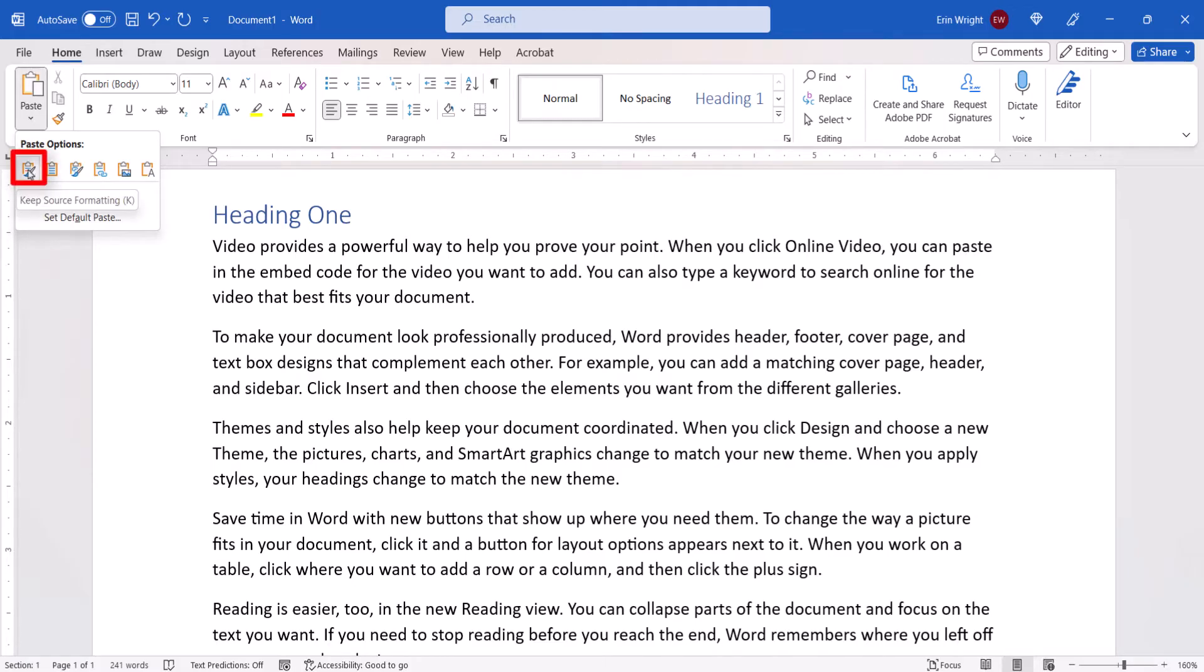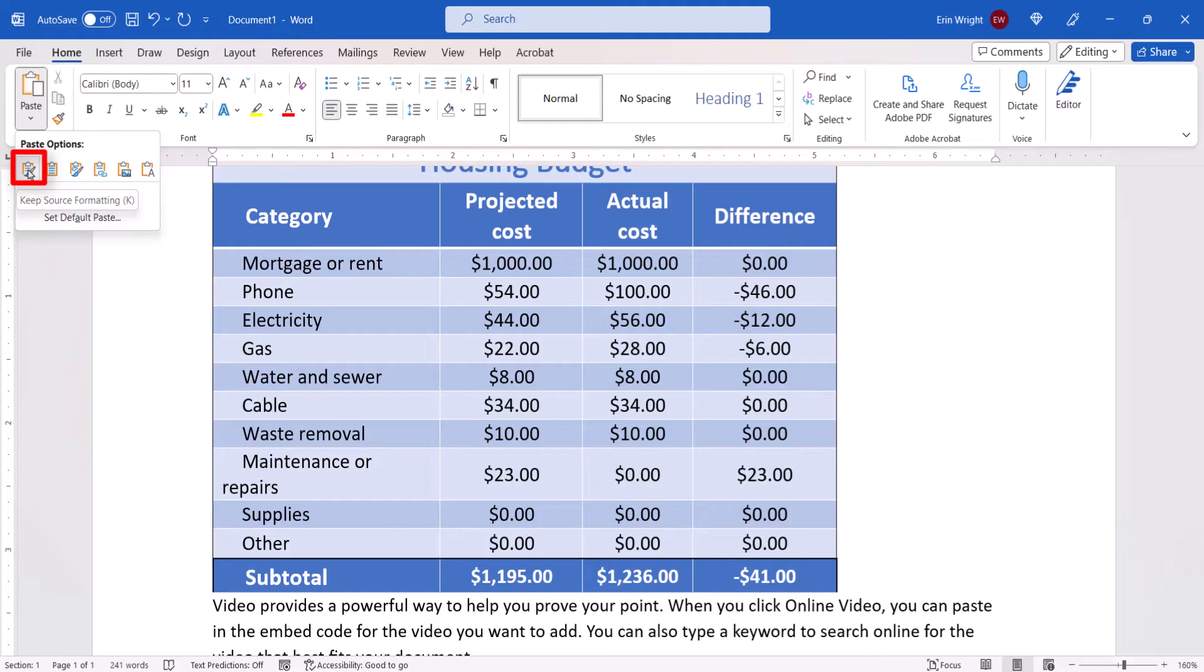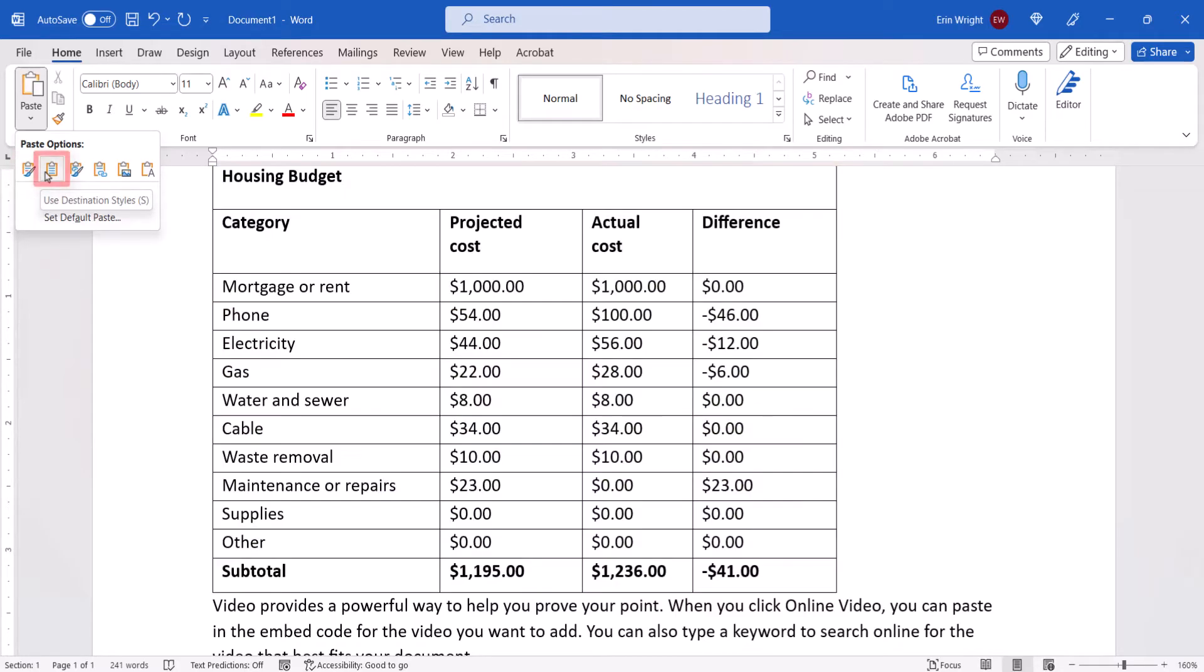Keep Source Formatting inserts the table with Excel formatting. Use Destination Styles inserts the table with Word formatting.